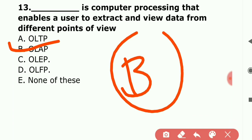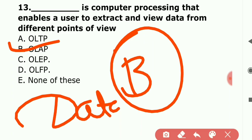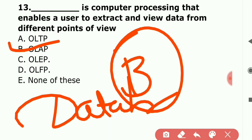The correct answer is B option — OLAP. OLAP (Online Analytical Processing) is a computer processing method that enables users to extract and view data from a different point of view. We use OLAP to create tables, apply filters, and extract data from different views.